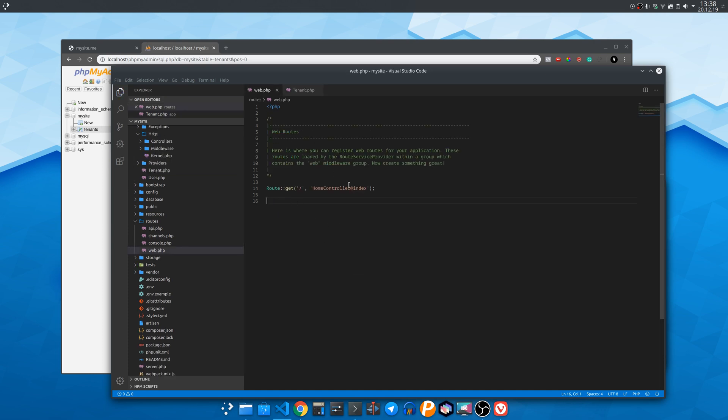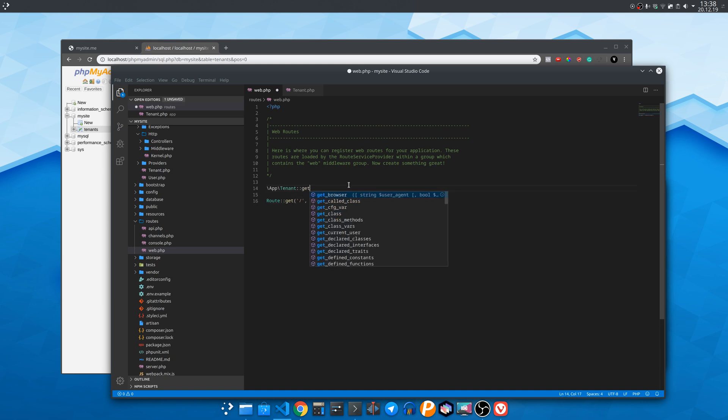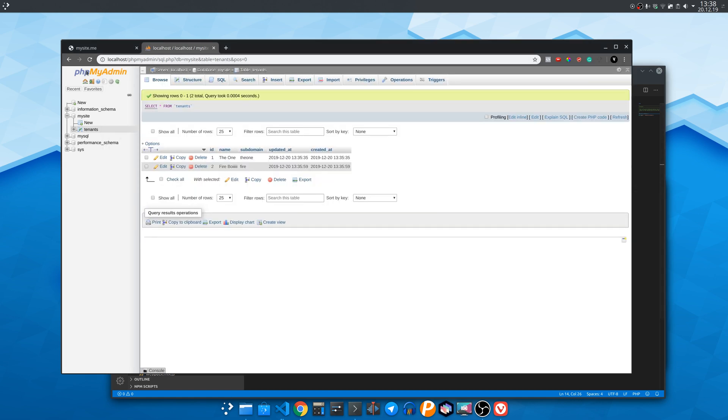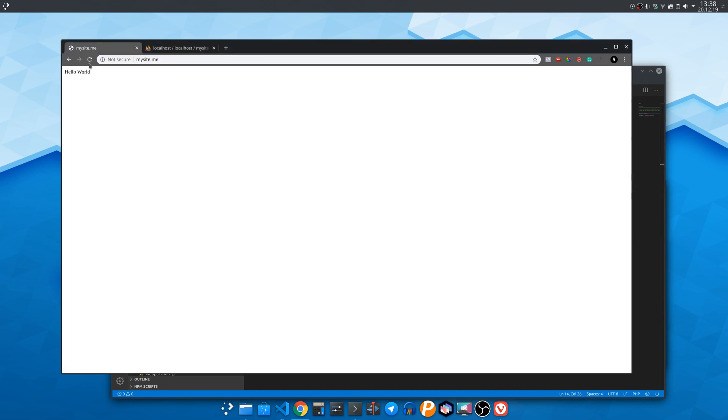Before going any further we need to call this function once in the routes web file. And we see that it works we get the mysite.me HTTP host.